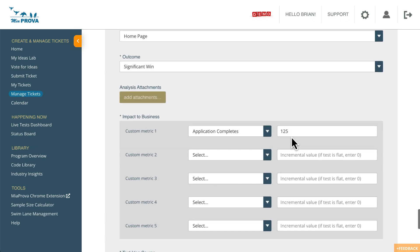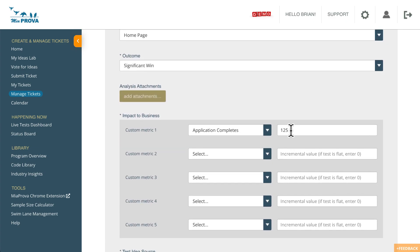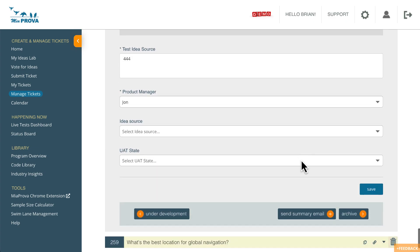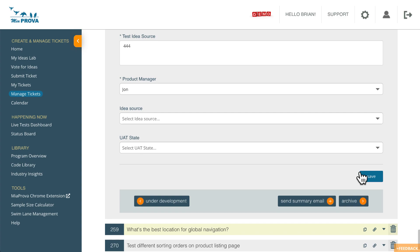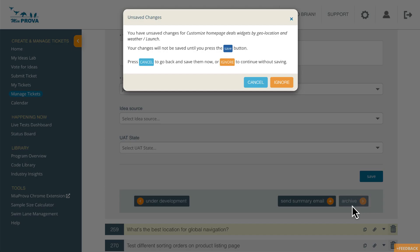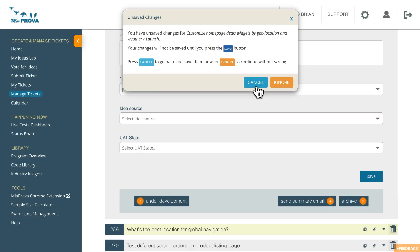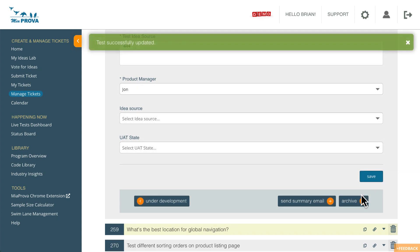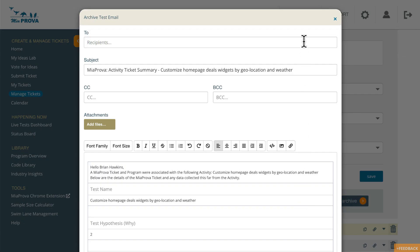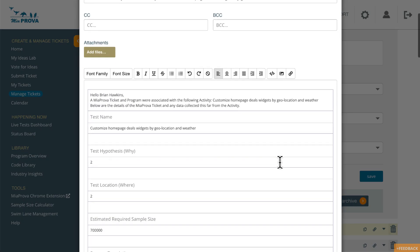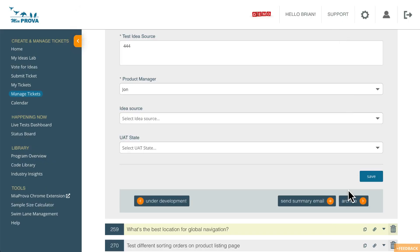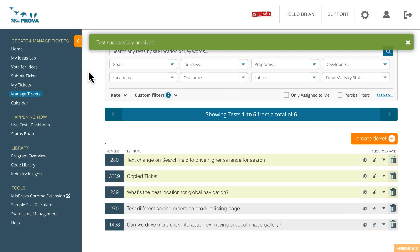So we'll automatically grab all of that for you. But if you wanted to apply your own data sets, or what have you for it, so you can do that, you can simply, let's say archive it. Let me actually save it. I can send a test summary email out with all of the particular data and the impact and all that good stuff. But let me go ahead and archive it.